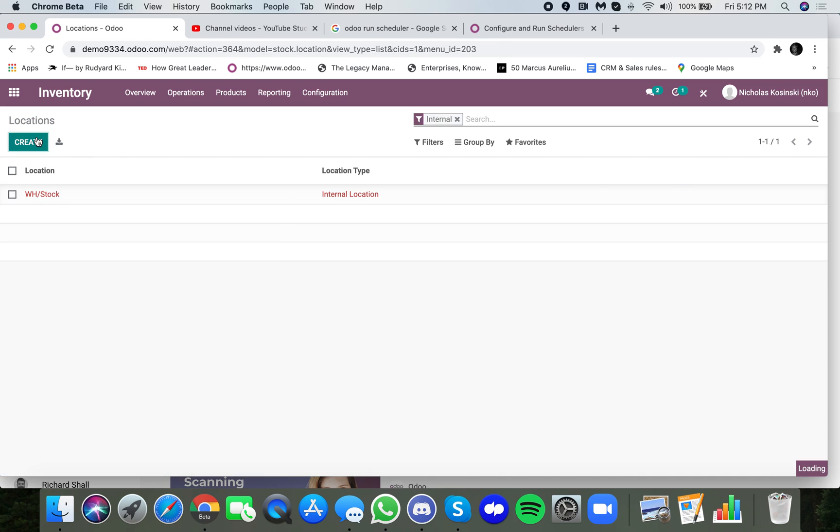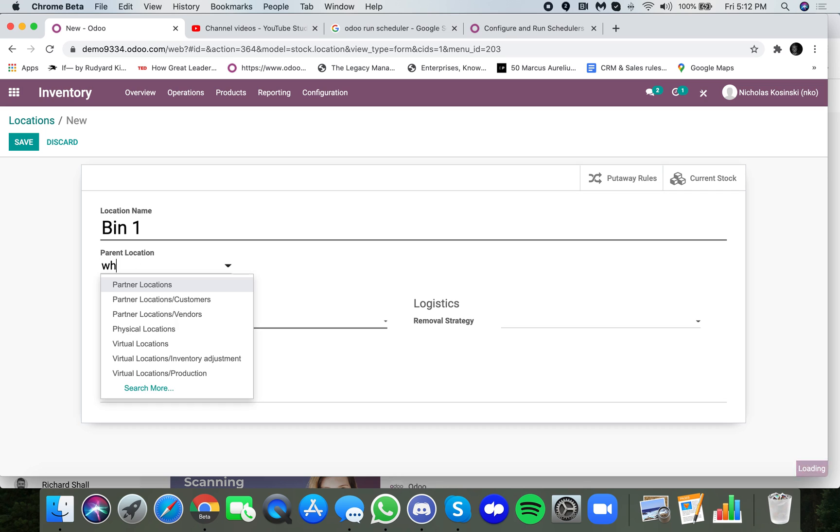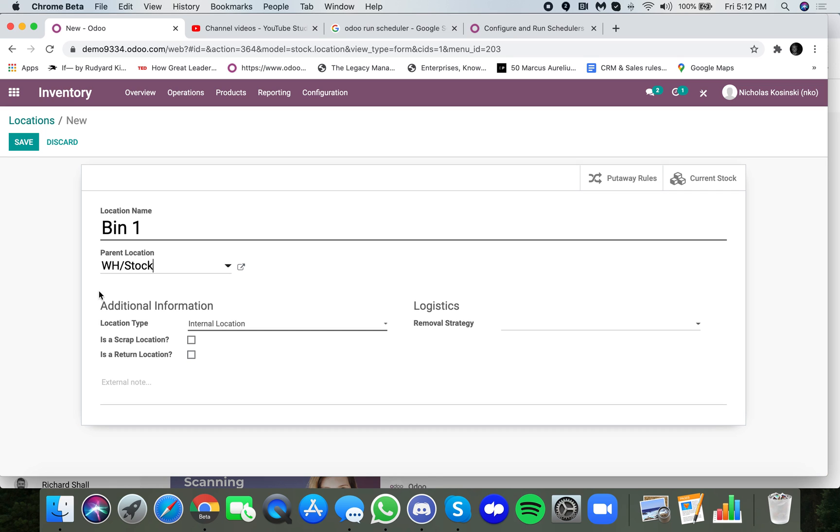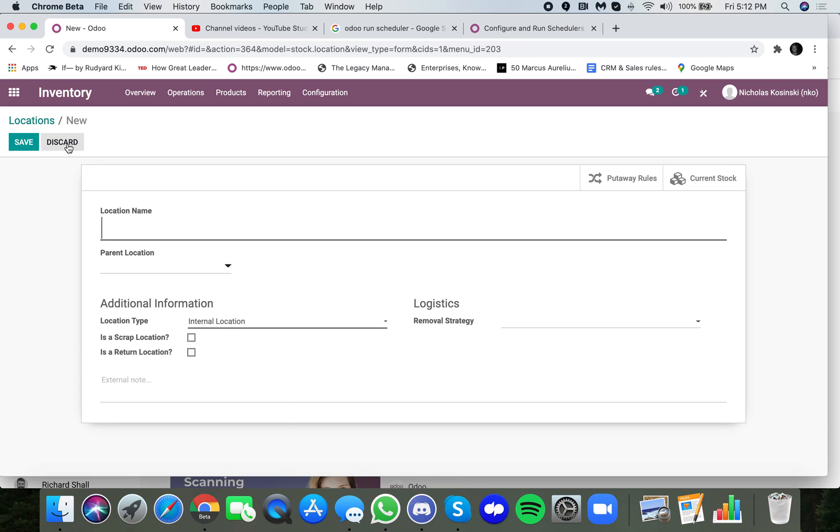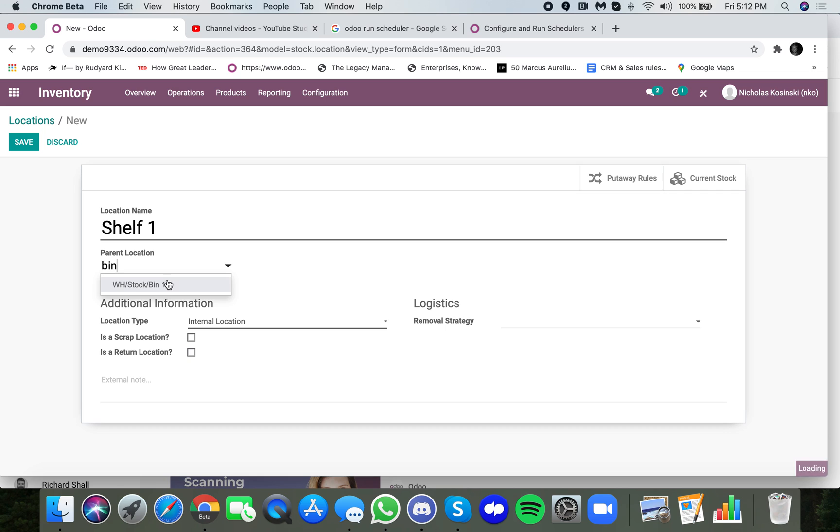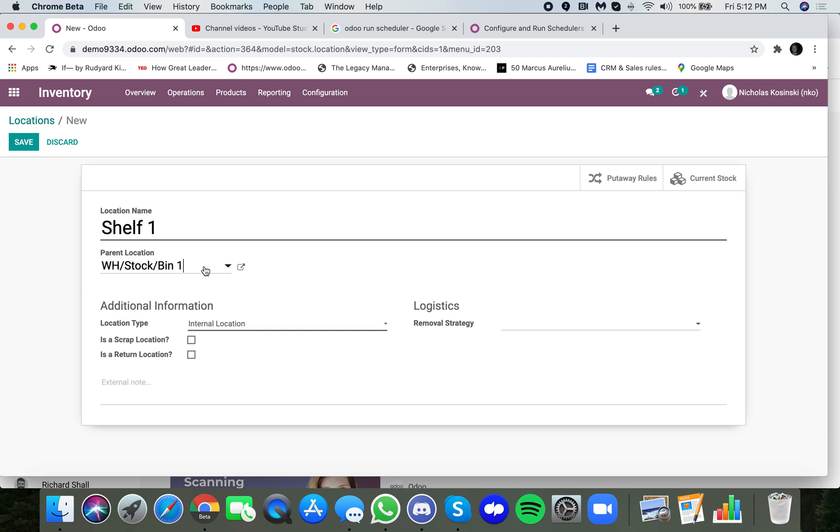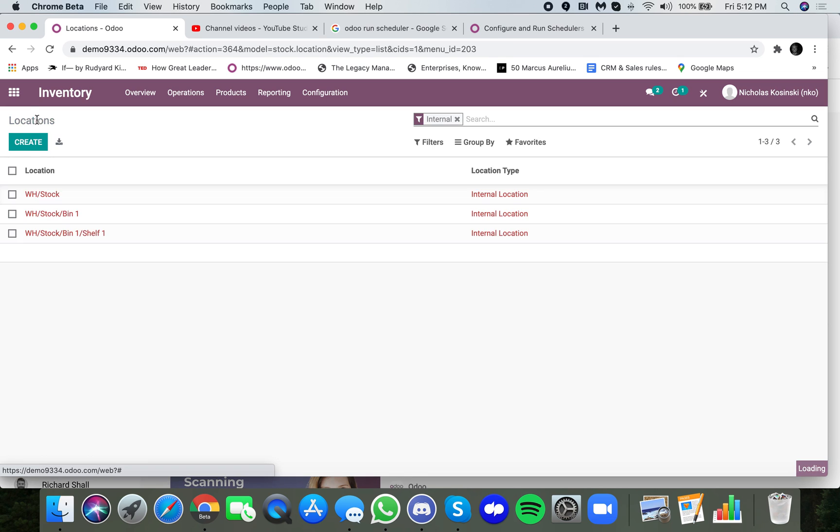Focus on locations. So let's go in and create a new location. Let's call this bin 1. And bin 1 is part of the warehouse stock location. It's an internal location. Save it. And maybe in bin 1, I'll have shelf 1. And there you can see the layers accordingly. So this is my strategy at this time.